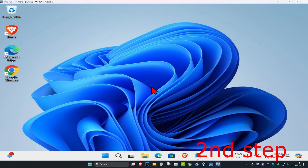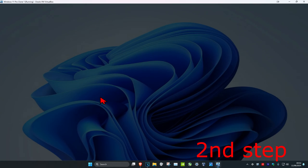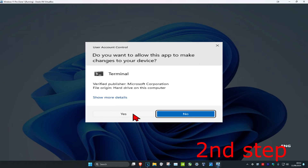For the second step, right-click on the Windows Start icon, click on Terminal (Admin), and then click Yes to confirm.